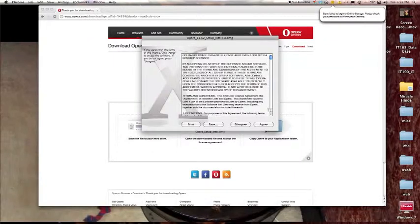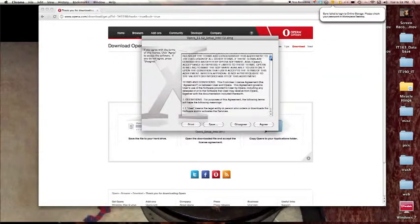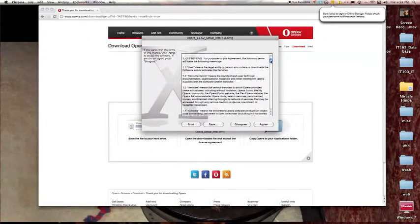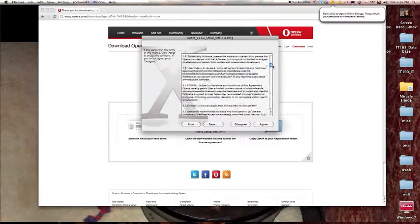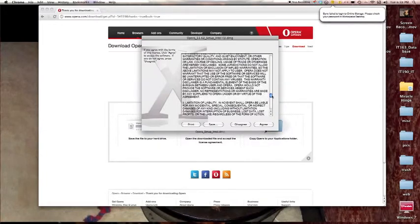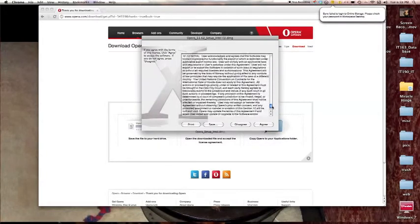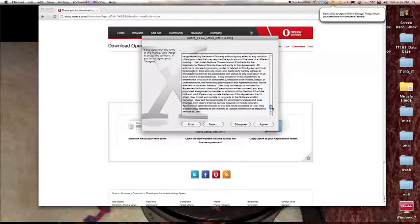Now make sure you read through this agreement and if you accept, click agree.